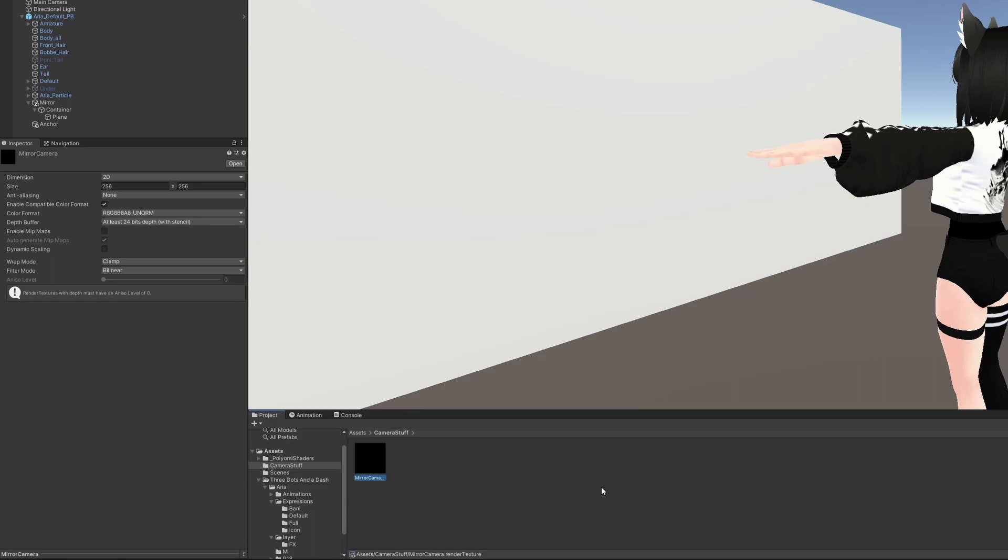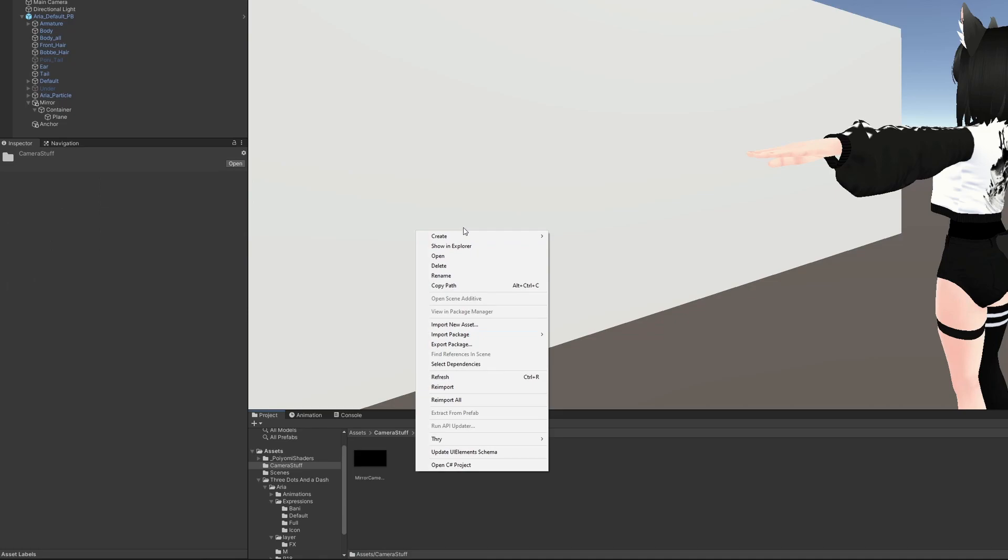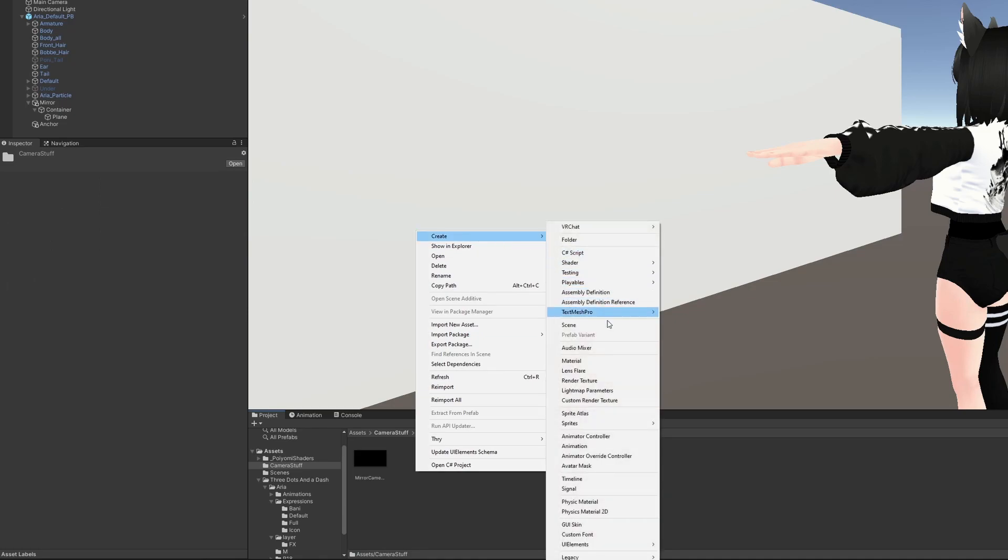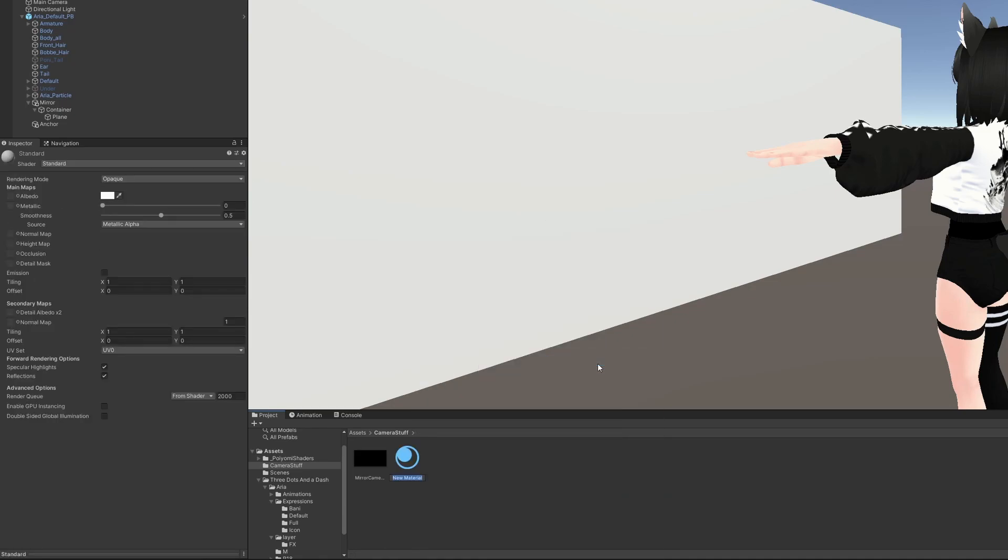Let's set the resolution of your render texture to something a little bit higher, like 2048 by 1024. Right-click again in the Camera Stuff and create a new material called Plane Material, and drag this onto the plane in the scene.